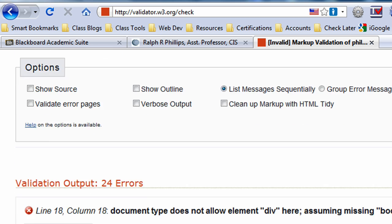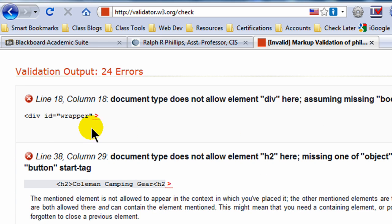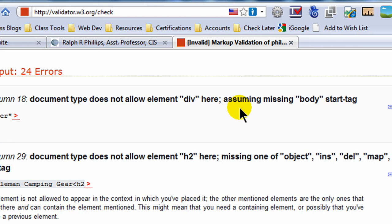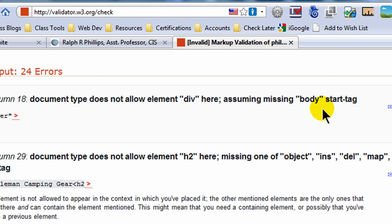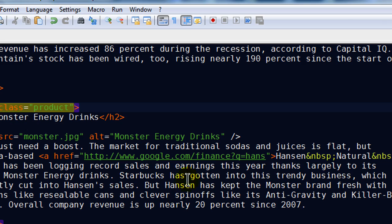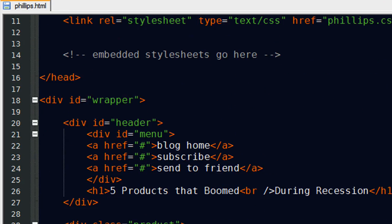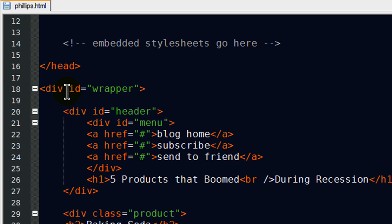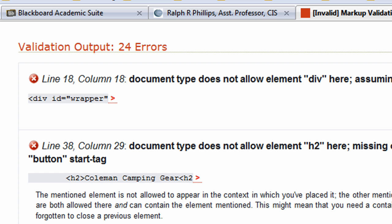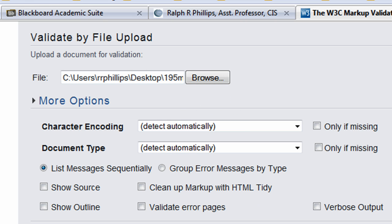I'm only interested in the first error. The first error says it's on or about line 18 — 'document type does not allow element div here, assuming missing body start tag.' That gives me an idea. Around line 18, there's something going on with a missing body start tag. Jumping back to my editor and looking at line 18, I can see there's the closing head tag and the start of the div, but I never opened a body tag. So I'll add an opening body tag and click save.